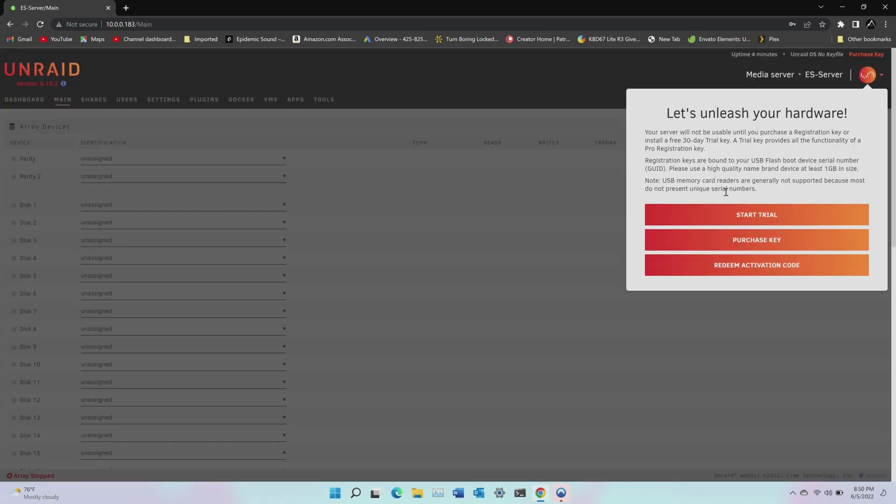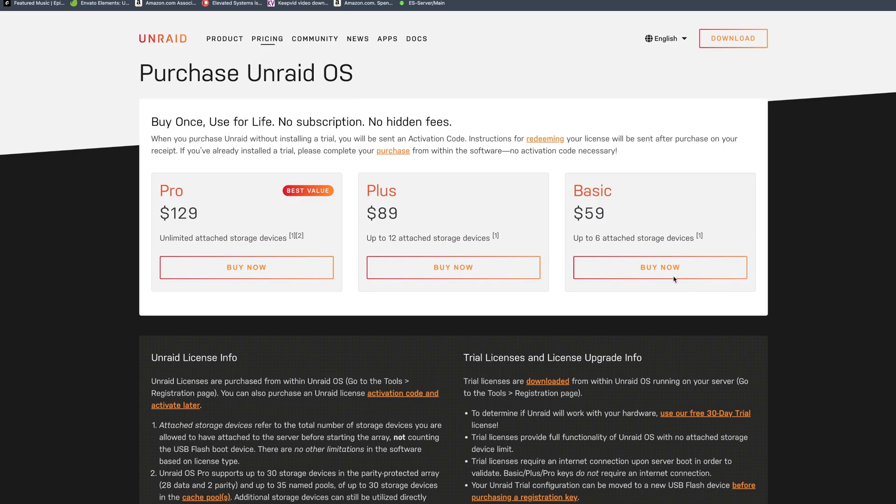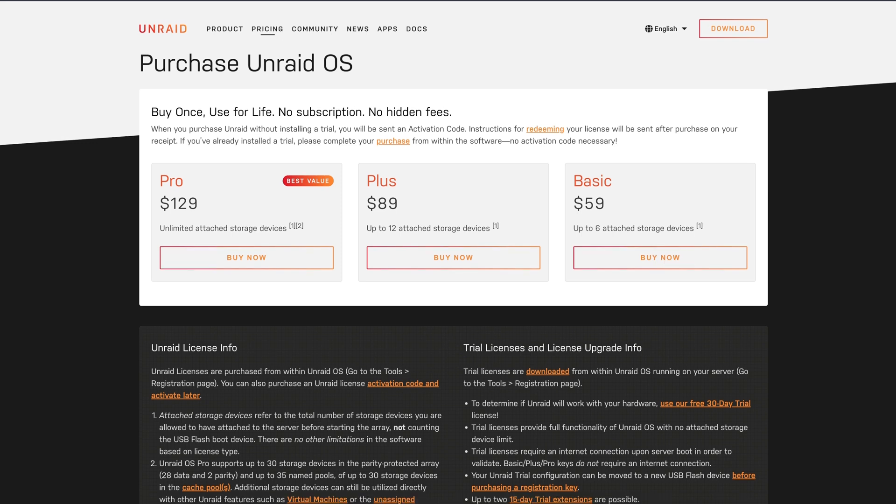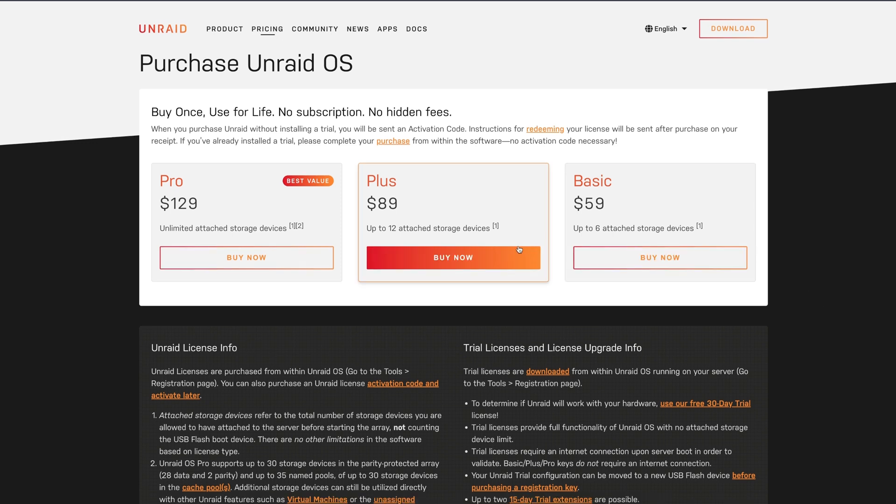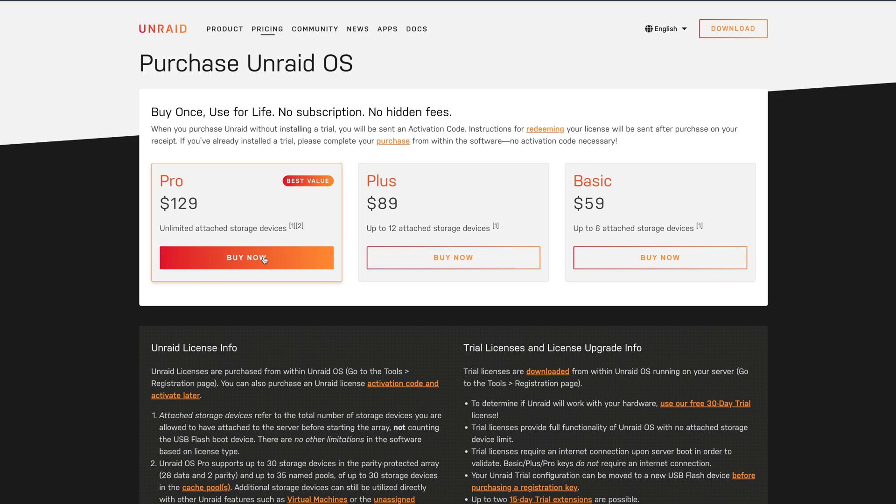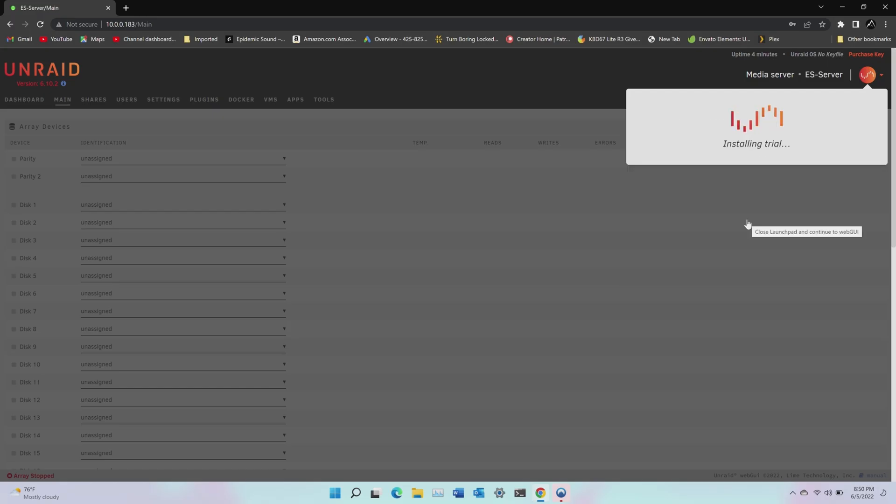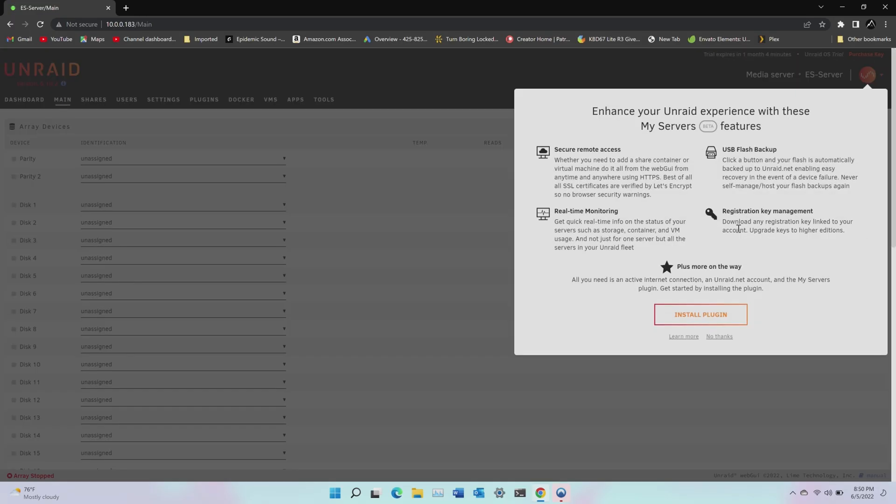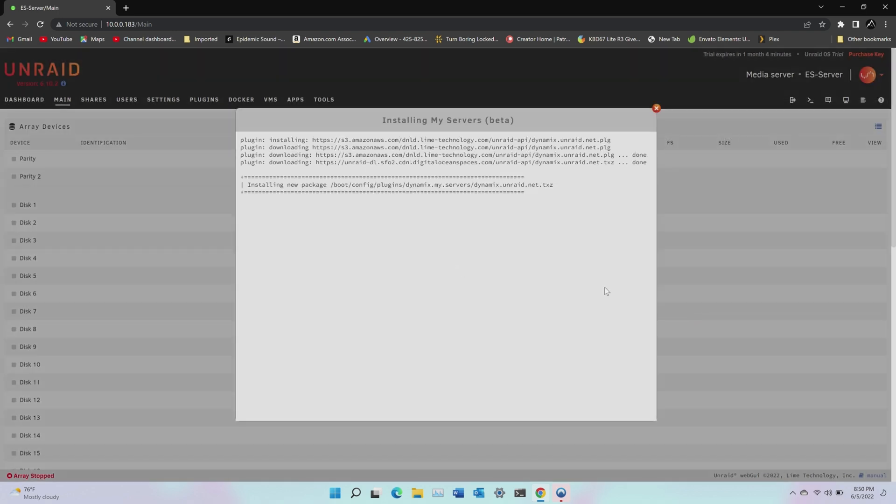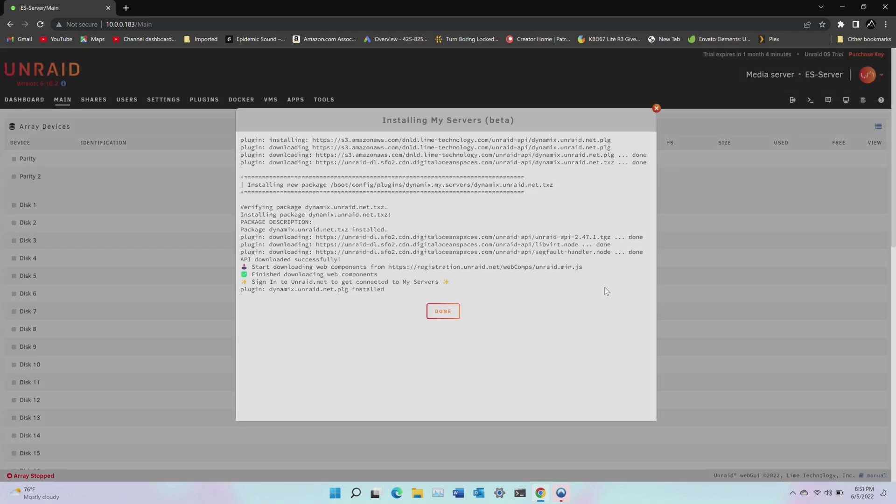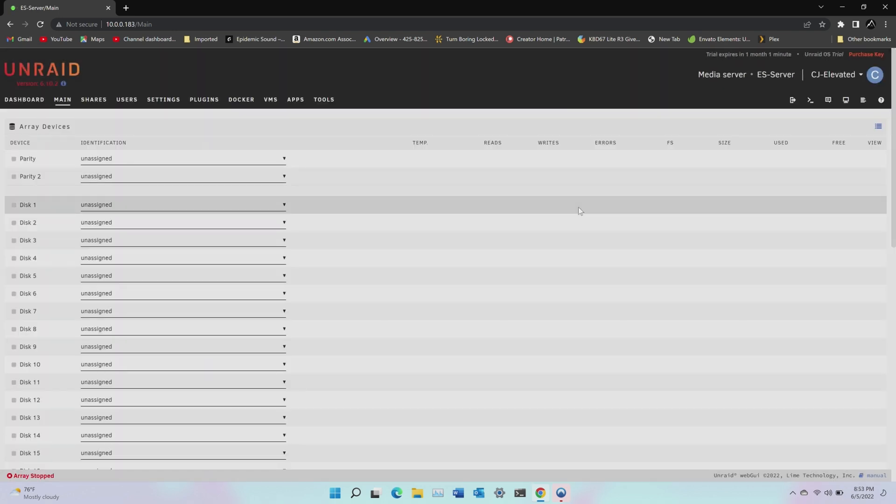Next, you'll either need to purchase an Unraid license. The current pricing runs from $59 for six drives, $89 for 12, or $129 for unlimited drives. Or like I'm doing, you can go with the trial. Next, this is optional, but I went ahead and signed up for the My Server beta, mostly just to check it out. But with that out of the way, we're in the main page of the server interface.